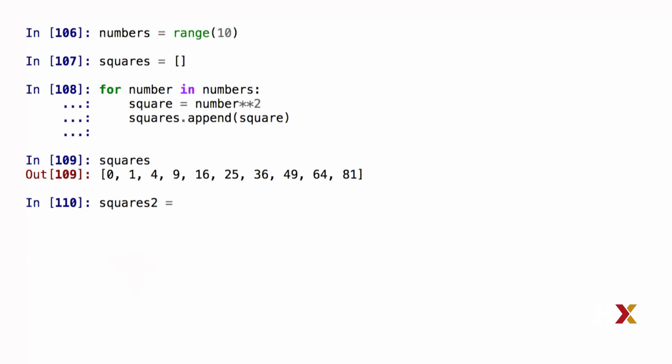I'm going to call my new list squares2. I start the list comprehension by using square brackets. Consider a situation where I'm already given a number, which is stored in a variable called number.